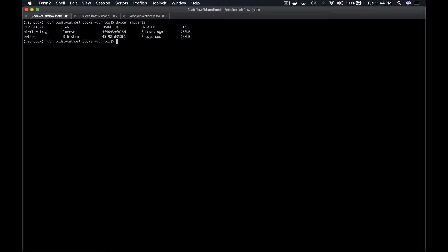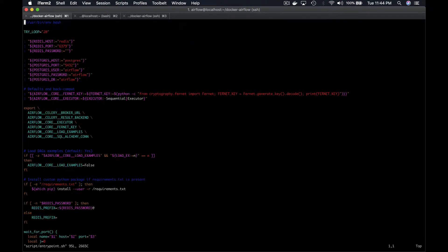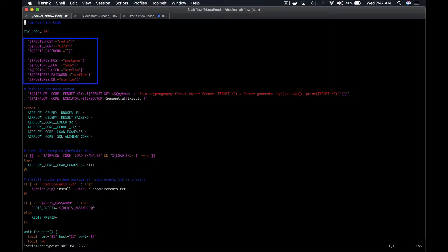let me show you what we have in the entry point script which is executed each time a Docker container of our Airflow image is launched. First, multiple global variables corresponding to the credentials of the metadata base we could connect with are set.